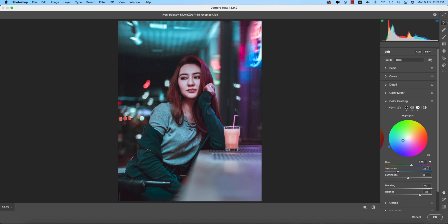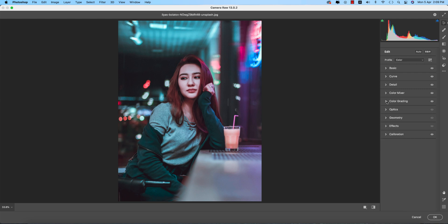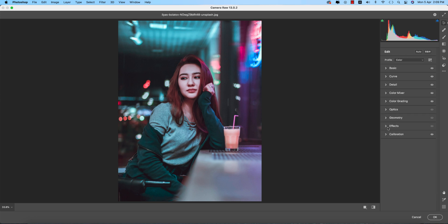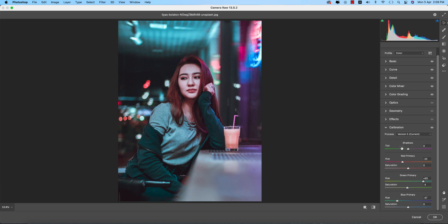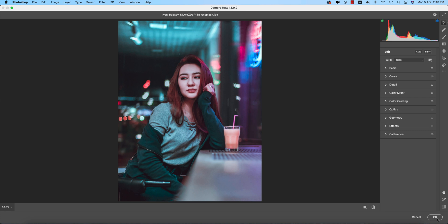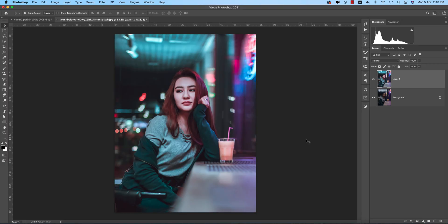From here, optics and geometry have no changes. For effects, no vignetting. In calibration, red primary hue is minus 25, green primary is plus 65 with saturation minus 4, and blue primary is minus 47. Hit OK and you'll see the instant change. Before and after, you're getting a huge transformation.